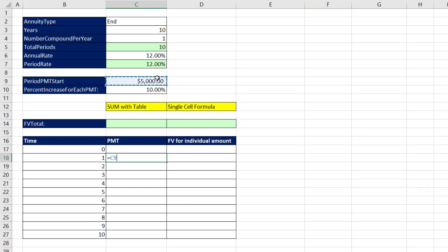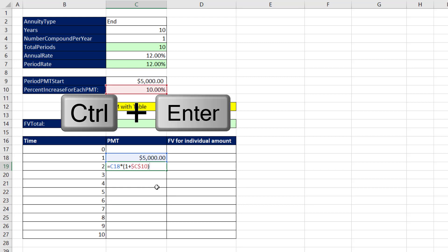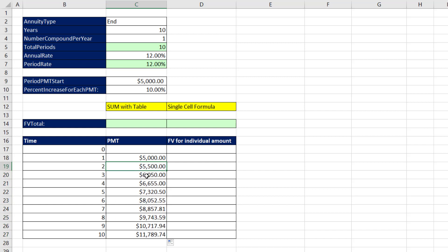To increase the PMT by 10%, we look at the previous cell and multiply it by (1 plus 10% change), using F4 to lock the reference. Control-Enter to put the formula in and keep the cell selected, then hover over the fill handle and when I see the crosshair I double-click and send it down — giving a 10% increase over the previous period all the way down.